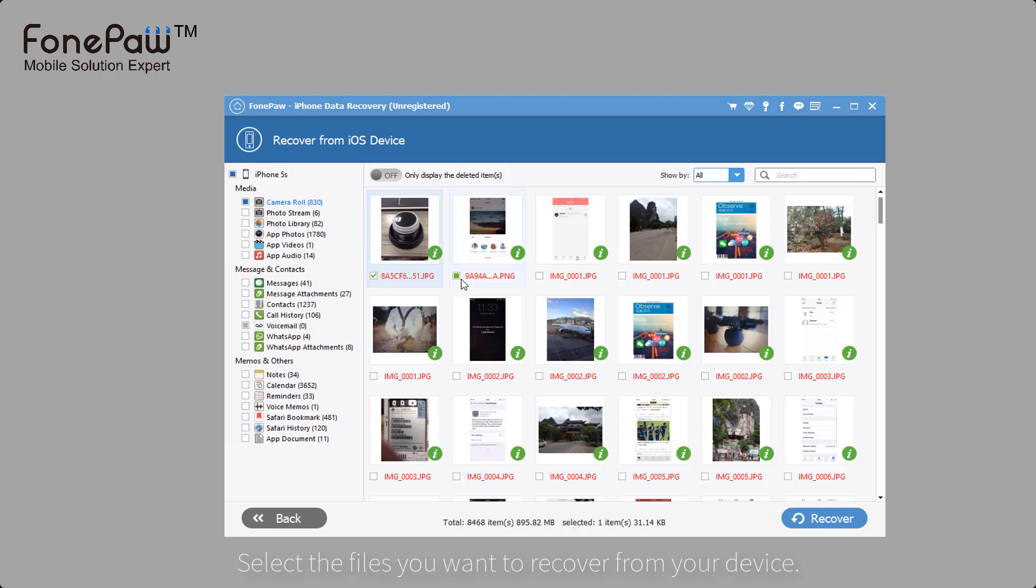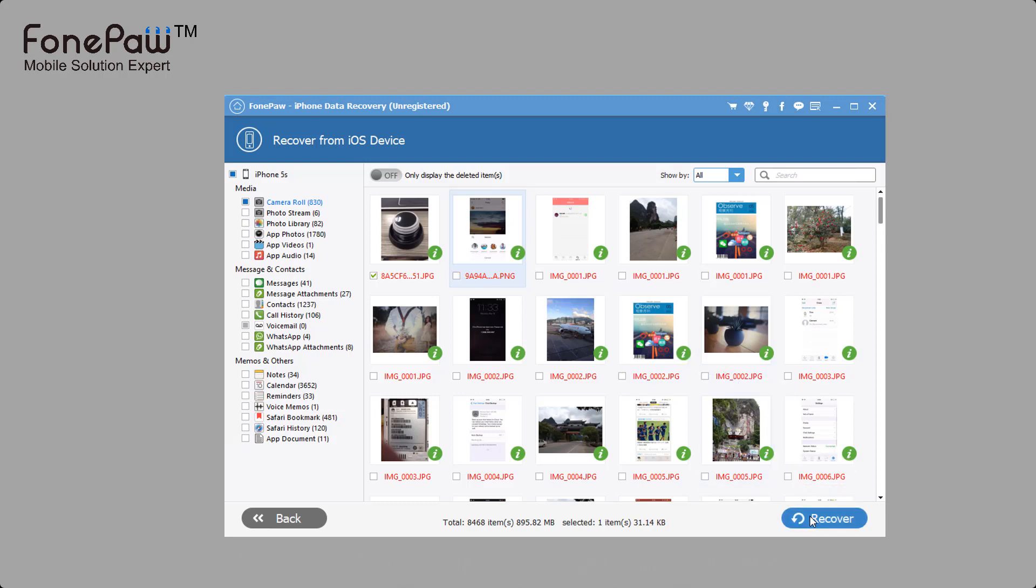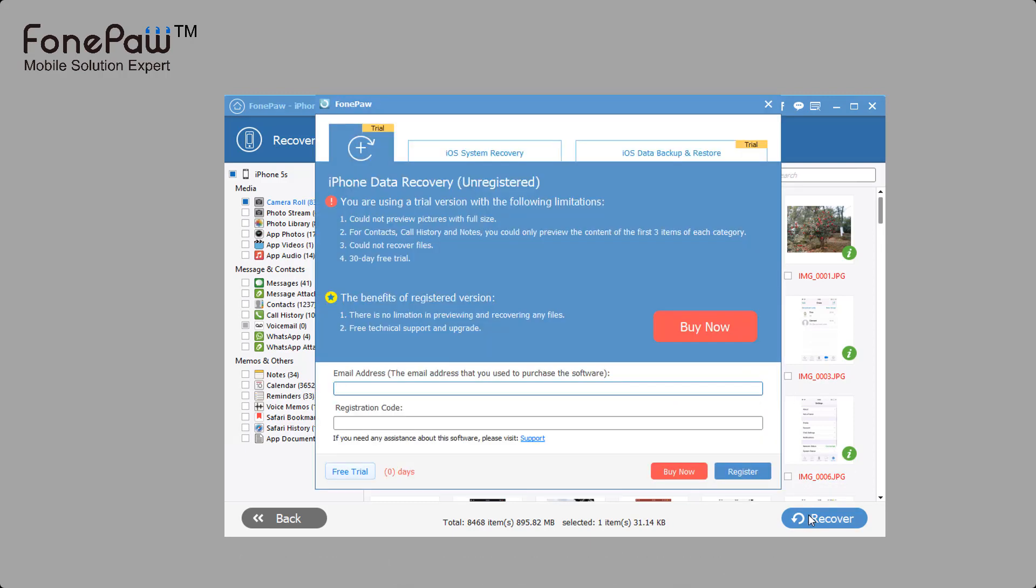Select the files you want to recover. Of course, if you want to recover, you need to purchase the program.